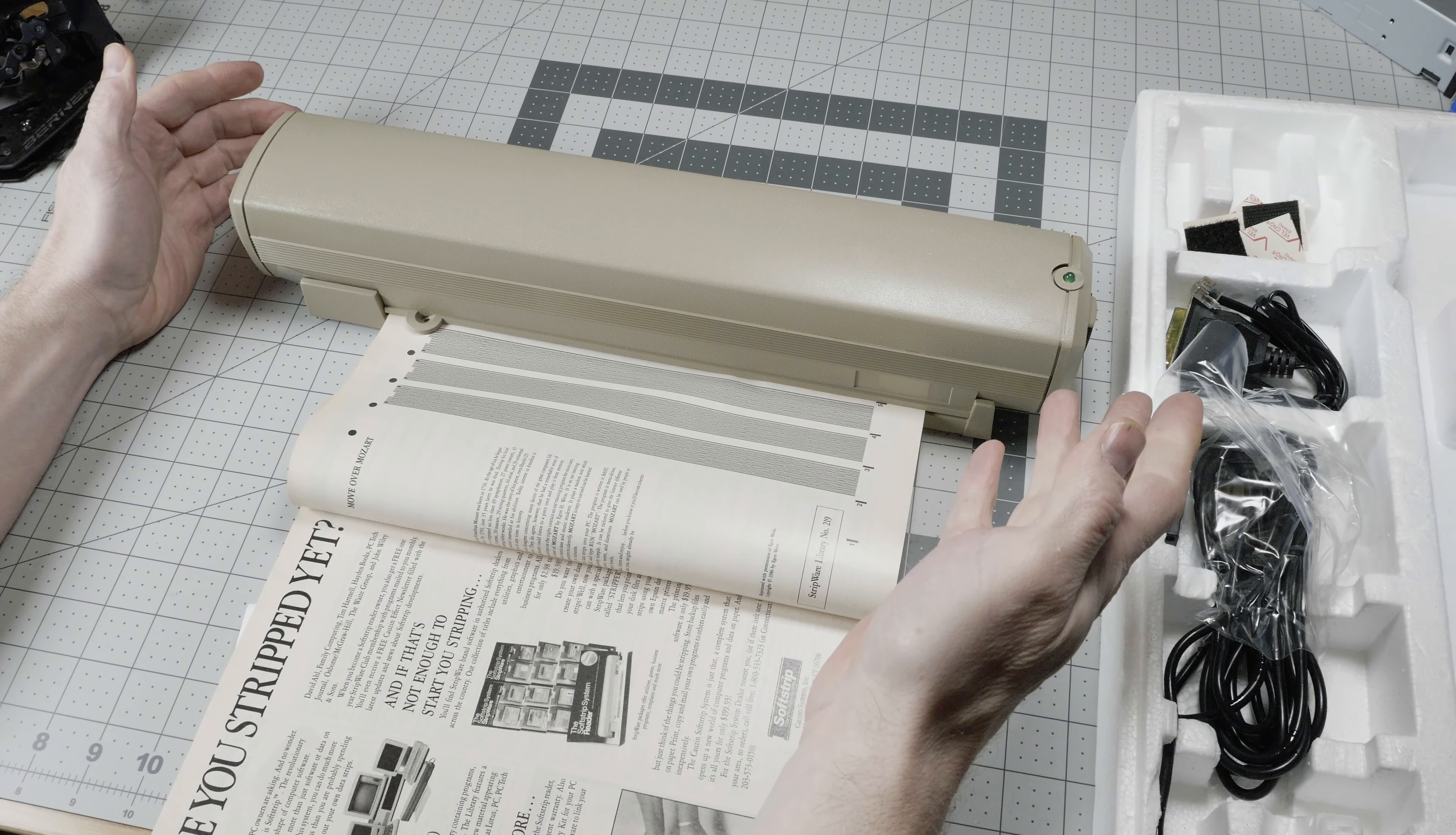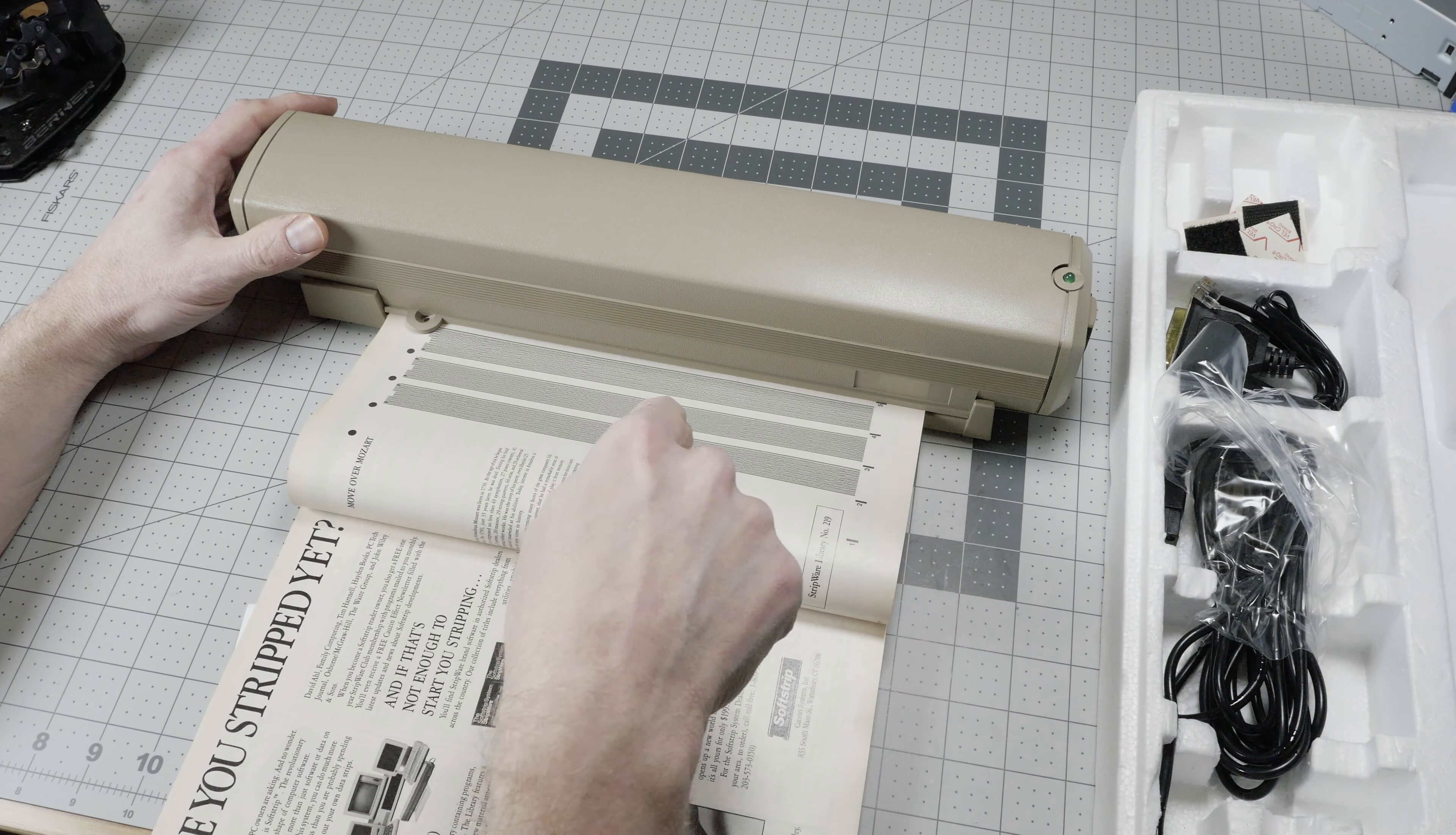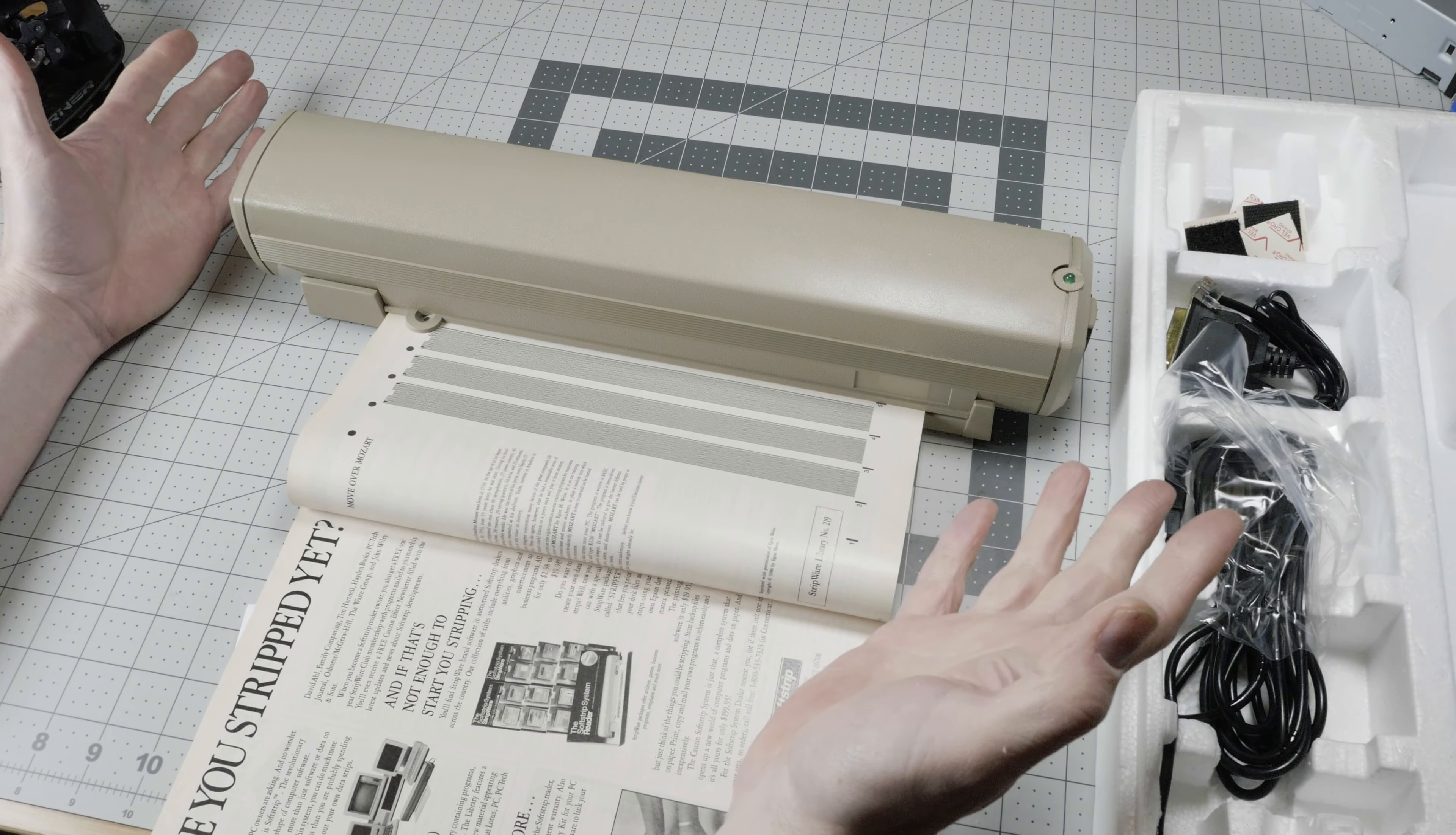And then you would connect that to your computer, tell the software to scan, it would scan it, and after scanning all pieces of the software, you would have a complete program in your machine.